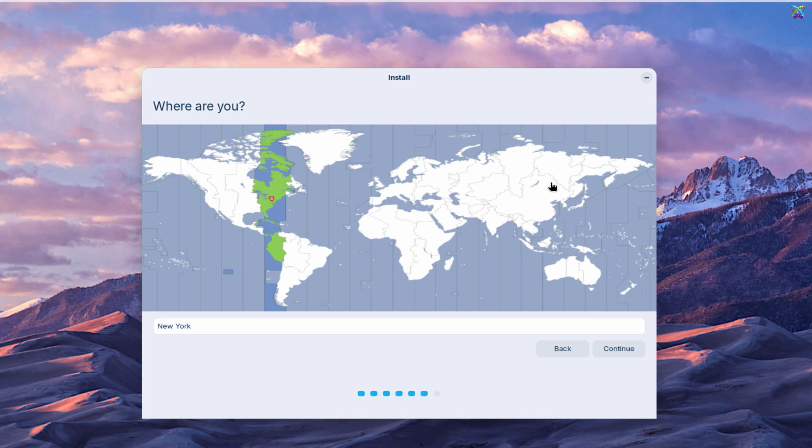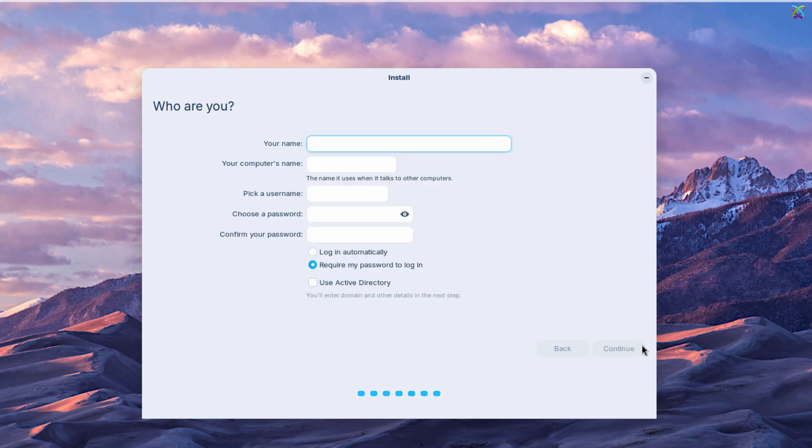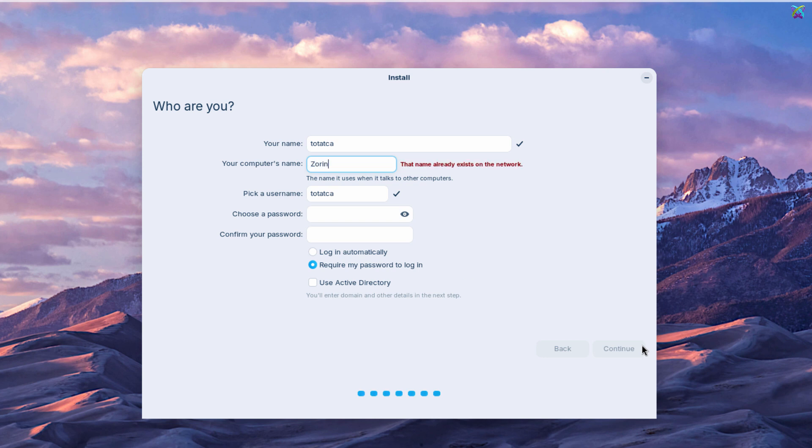Next, select your time zone on the map, then click Continue to proceed. At this step, enter your name, computer name, and the password you want to use, then click Continue to complete the account setup.